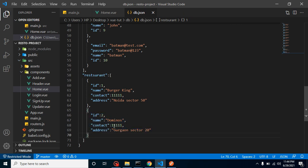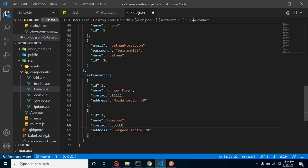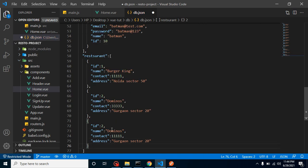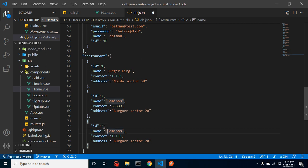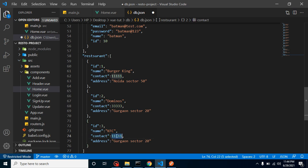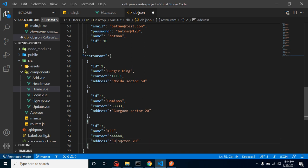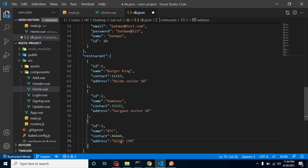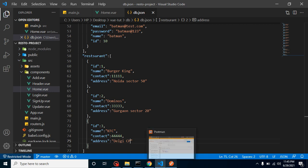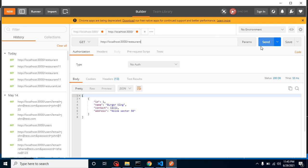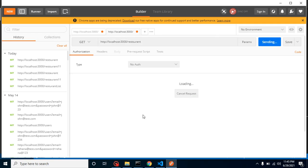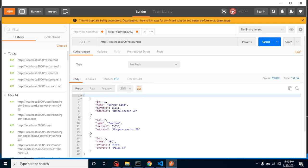Let's add one more detail. You can change the contact number also. Let's say with the id 3, and it's a KFC. Contact number is something this, and it will be in Delhi CP, right.